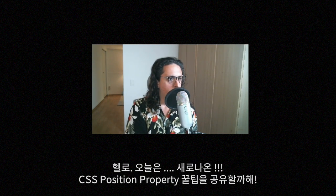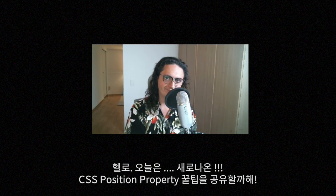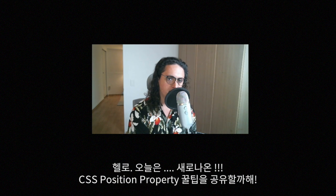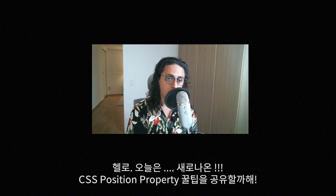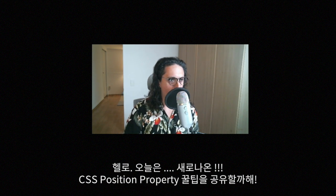Hello my people. Today I want to share with you a very nice new CSS position property.